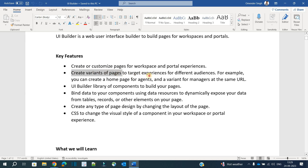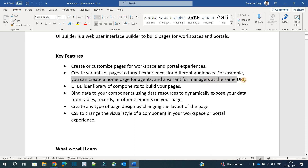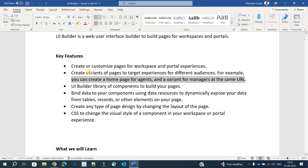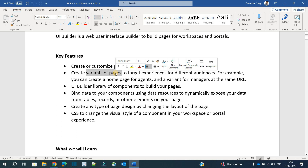The next feature is creating variants of pages to target experiences for different audiences. For example, you can create a home page for an agent and a variant for a manager at the same URL. It means with the same URL we have the capability to show different things to different people based on their roles. Just like views in tables, for a page you can create multiple variants and display things accordingly.